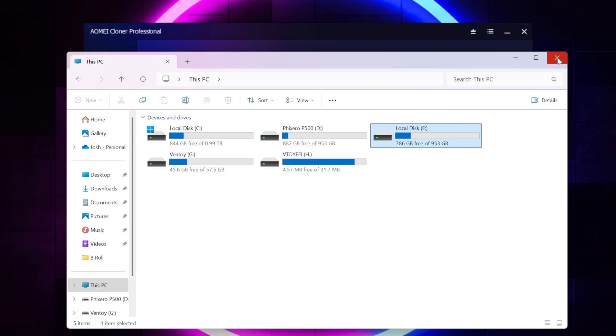So I'm going to go ahead and do that now. I'm just going to do a quick reboot, and then I'm going to select the clone drive manually, and then we'll see if we can boot into Windows.